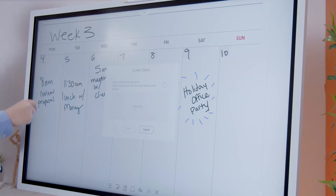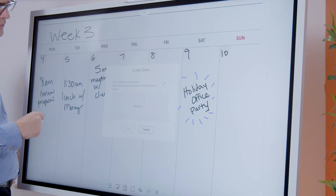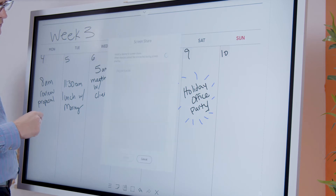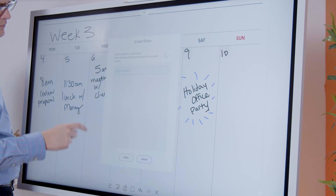If going wireless, select it and wait for the compatible source to appear. Choose the screen you want to share with and tap share.